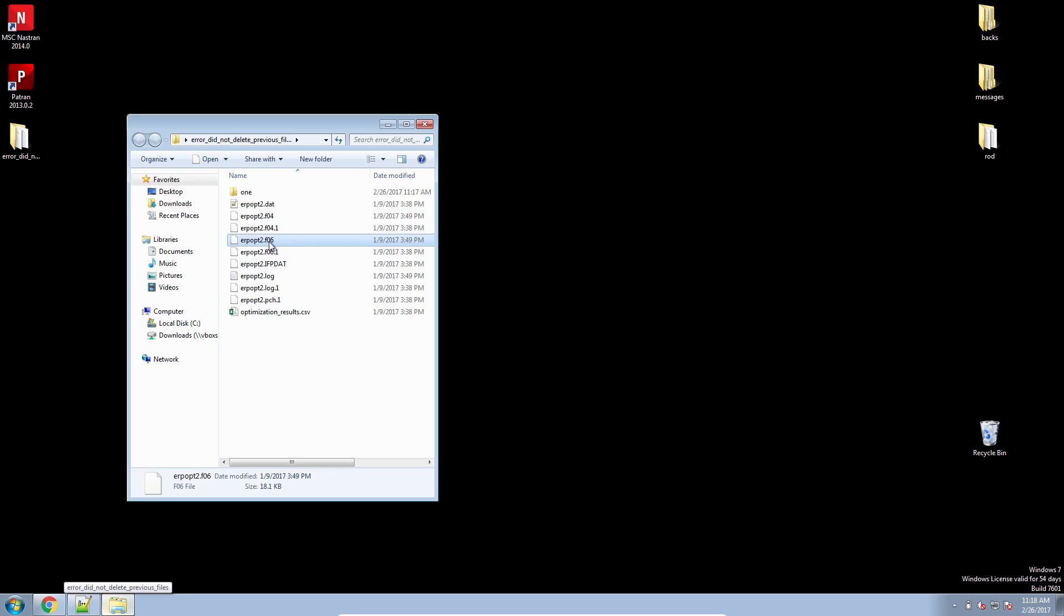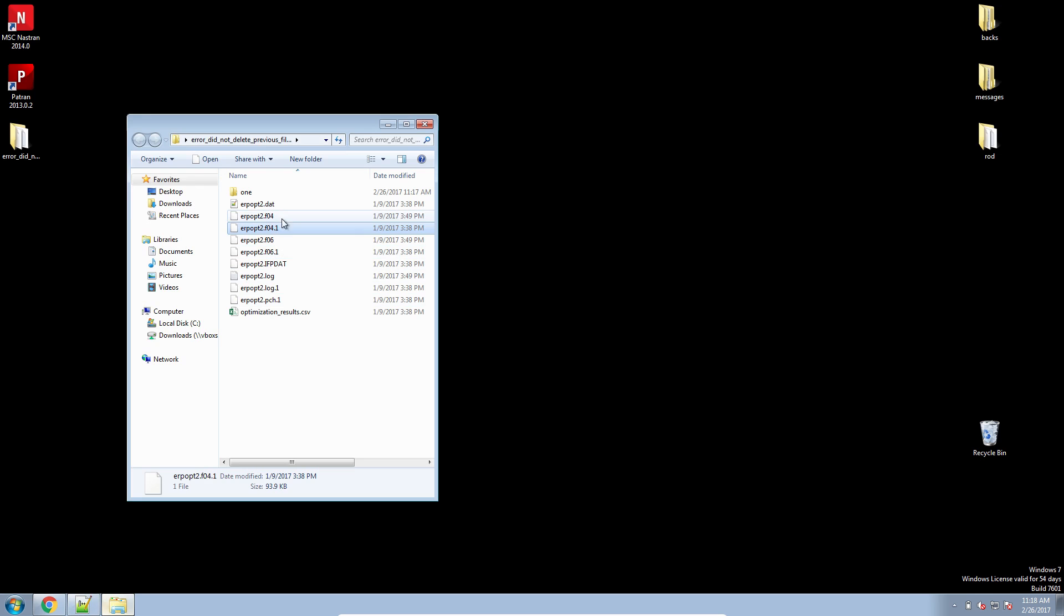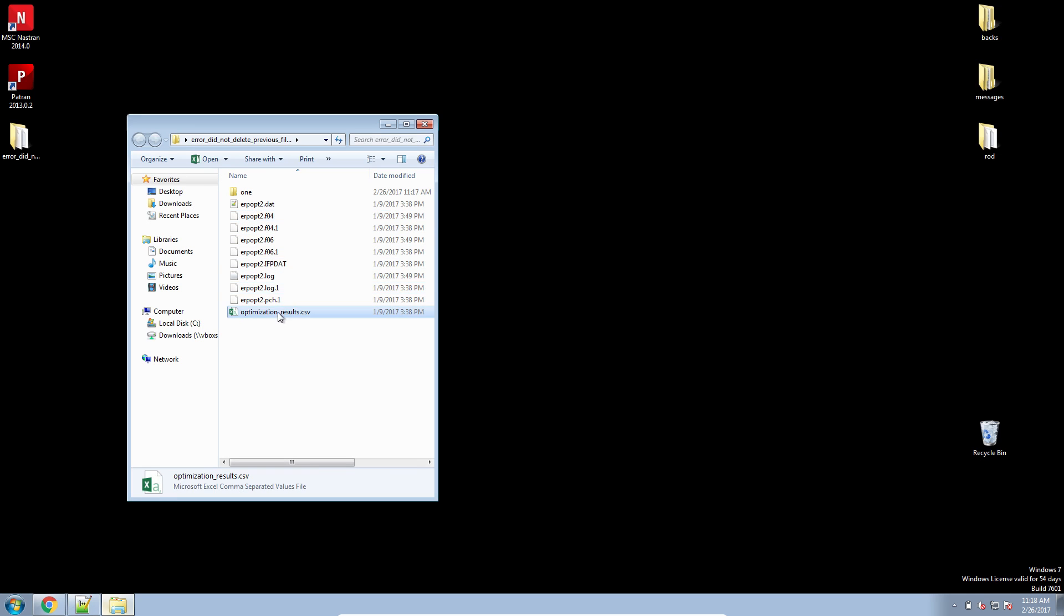And when I look at my original directory, I find that there are these files that say 0.1 at the end. So here it looks like I have duplicates of my original files.